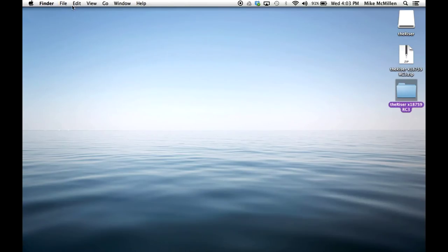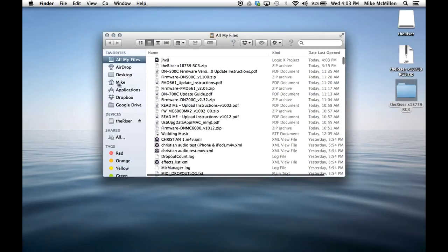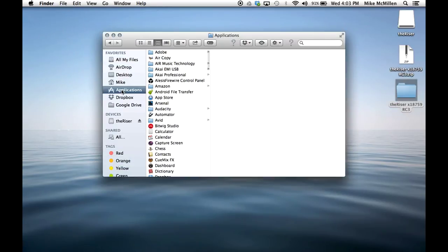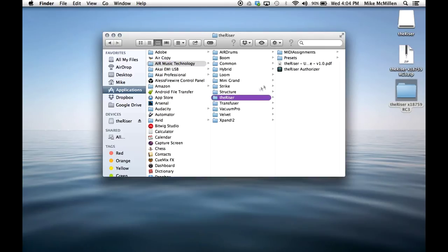Since this is the first time, open a new Finder window and go to the applications folder. Choose Air Music Technology, the Riser, and run the Riser authorizer.